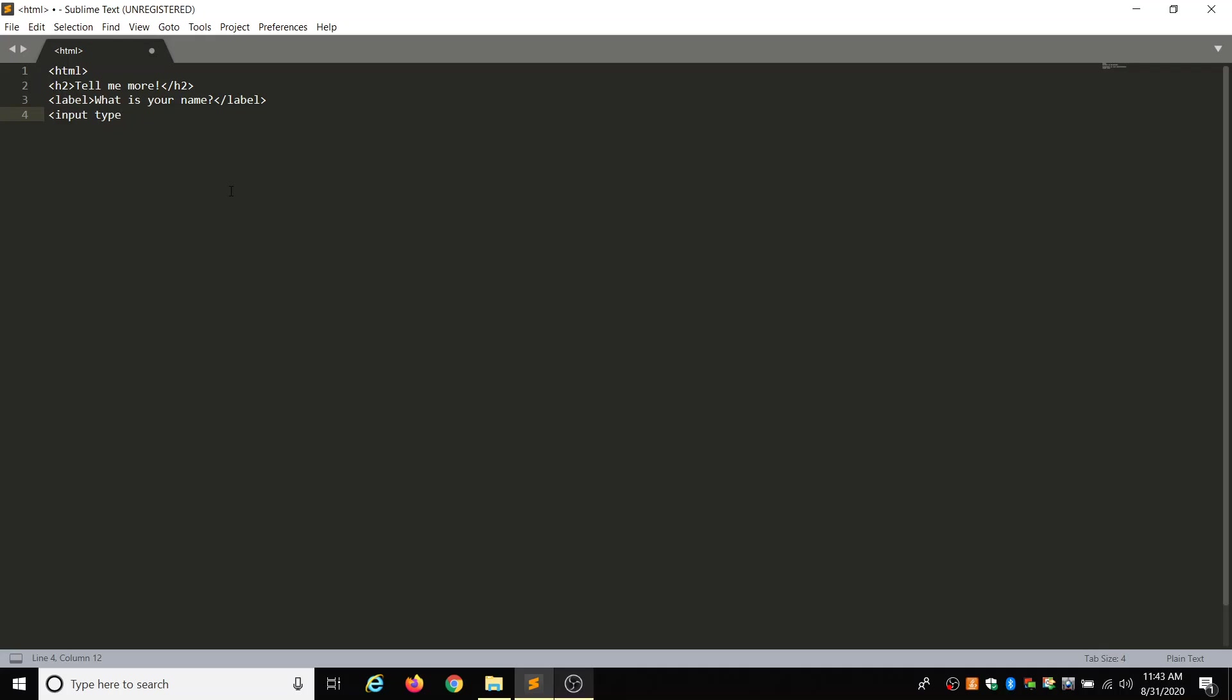So we are going to do input type equals double quotes text, meaning it's going to give us a text box. And we close that bracket, and then let's close out our HTML.